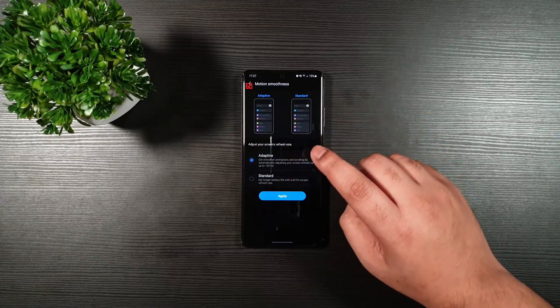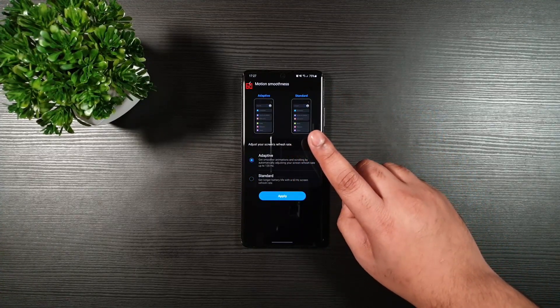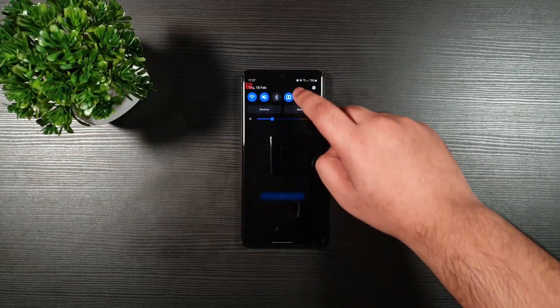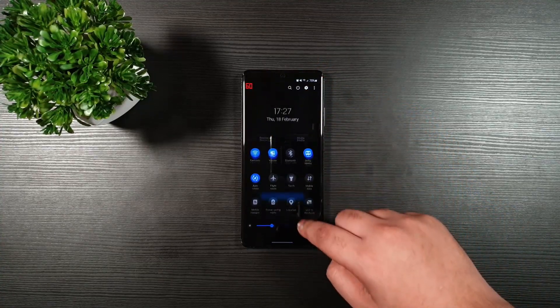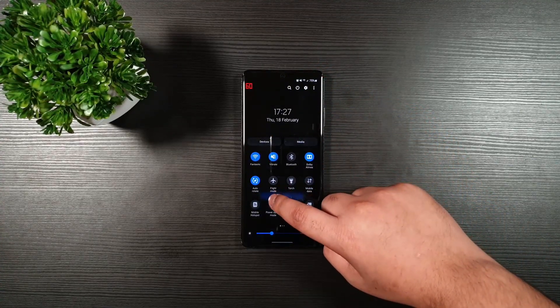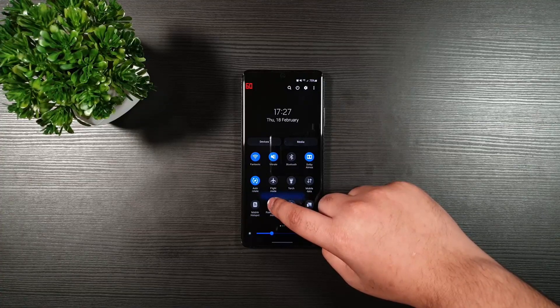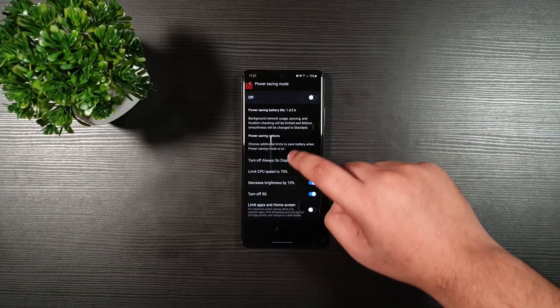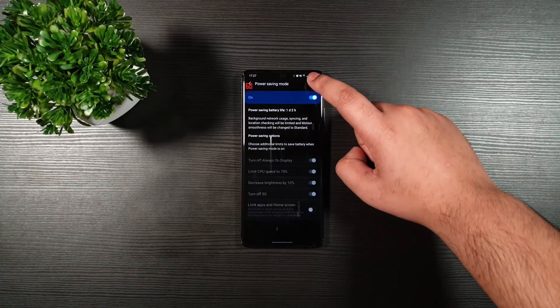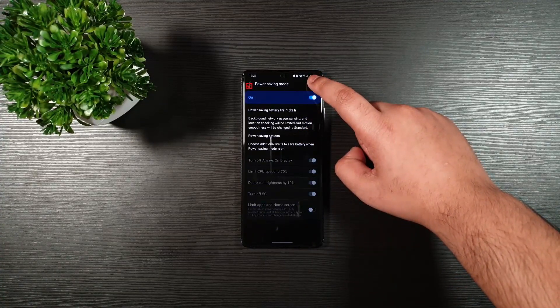Do not press apply yet. From here, just drag down your quick settings, then hold power saving mode and press enable.